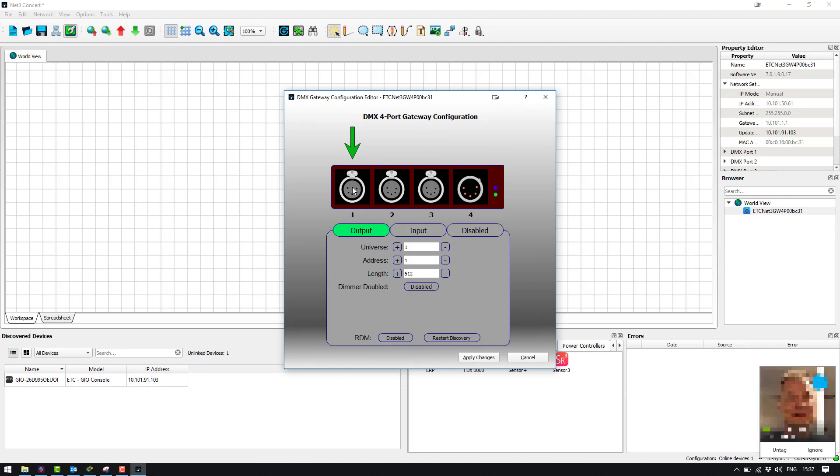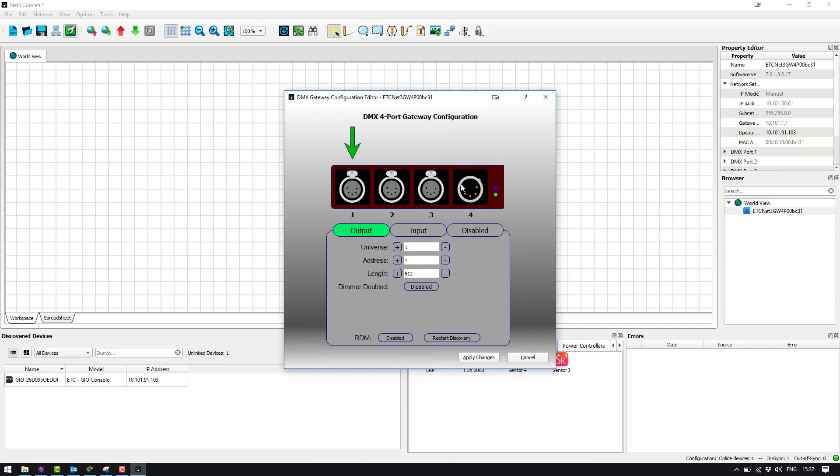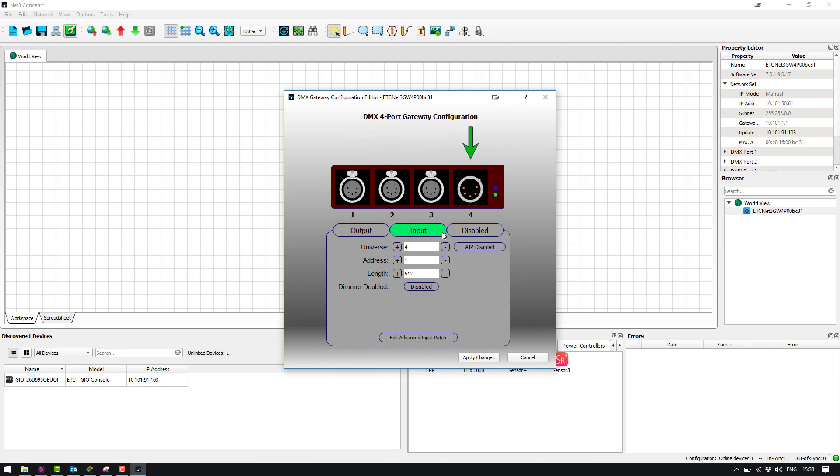You can see it has found which particular sleds we have inside the gateway. So I have three output sleds and one input sled. So by clicking on each one we can see what they're configured to. So for my setup I want port 1 to be universe 1 out, port 2 to be universe 2 out, port 3 to be universe 3 out and port 4 to be universe 1 in.